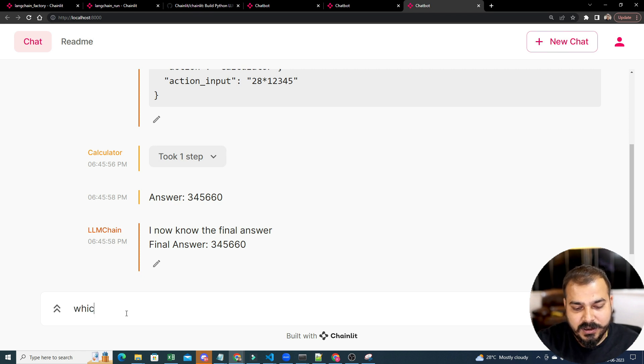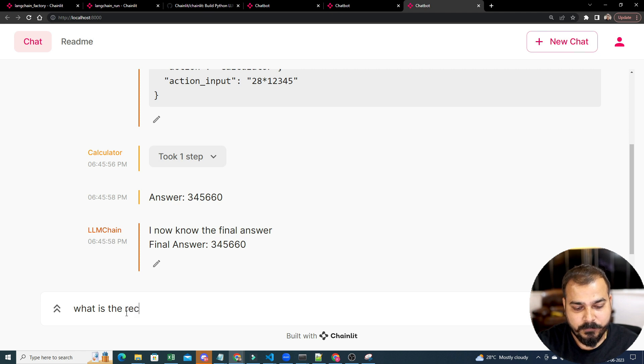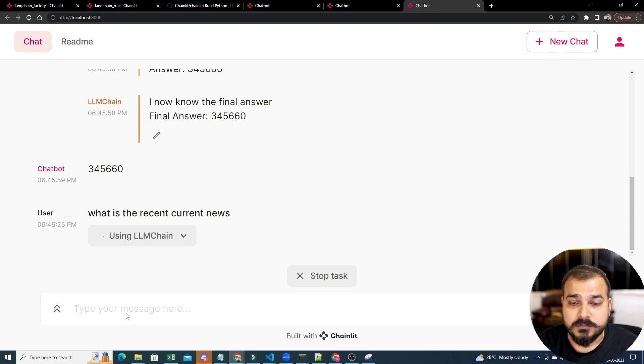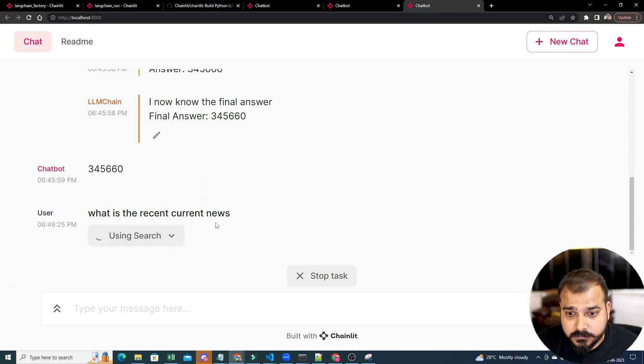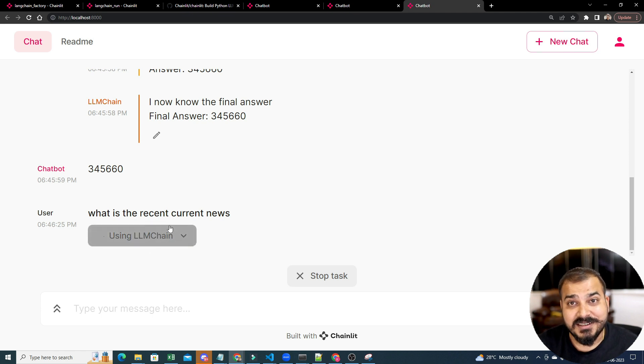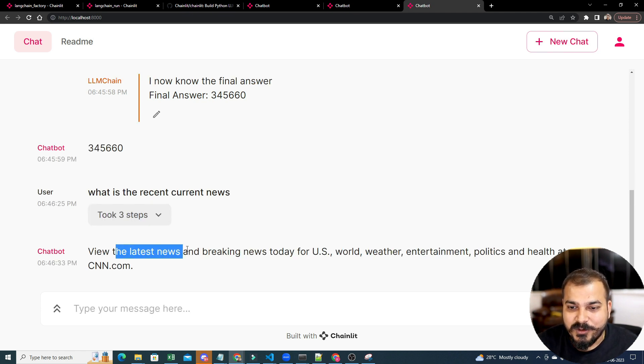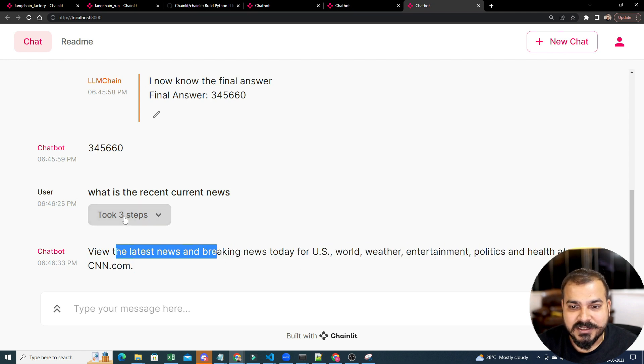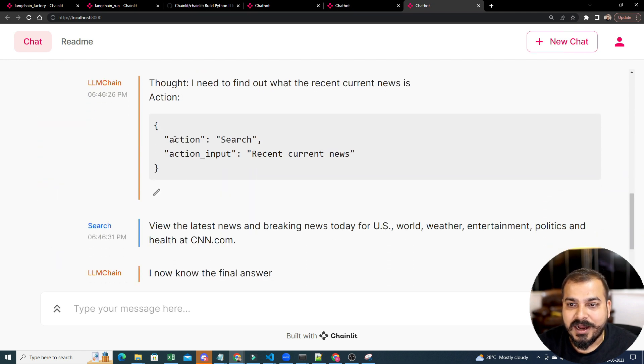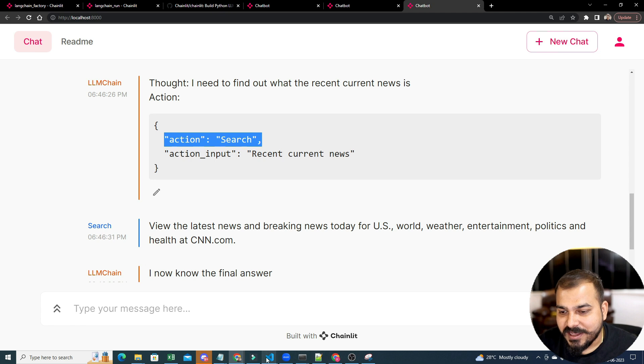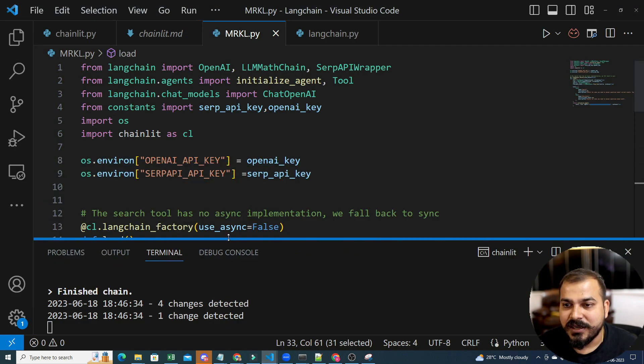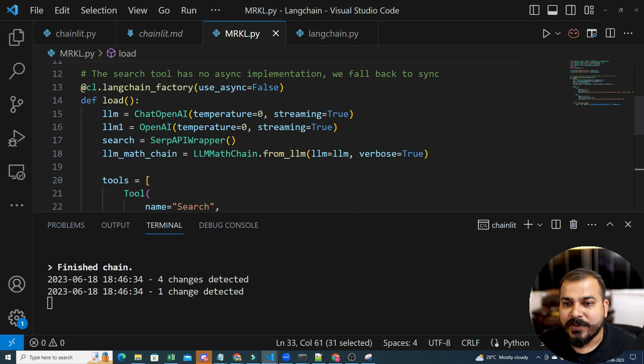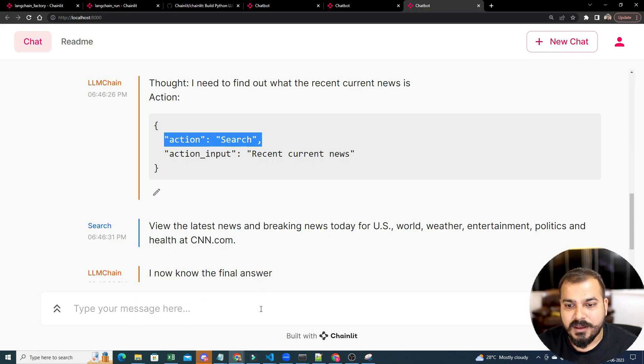Now, let's say what is the recent current news. So, using search. It has done using search. View the latest news and breaking at CNN.com. So, who is giving this particular action is search. And as you know, the action is search is nothing but it is basically the Google API search. So, over here, this is nothing but search.run.